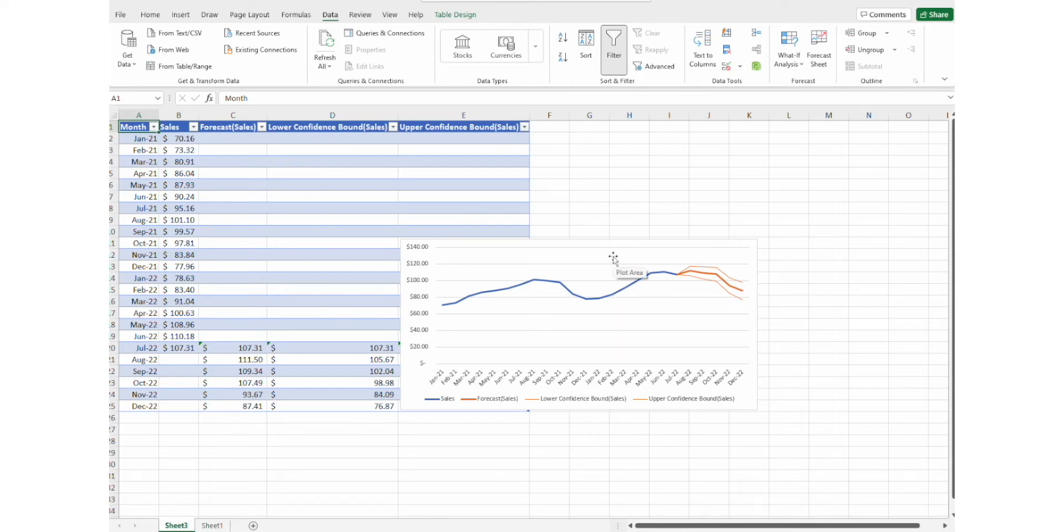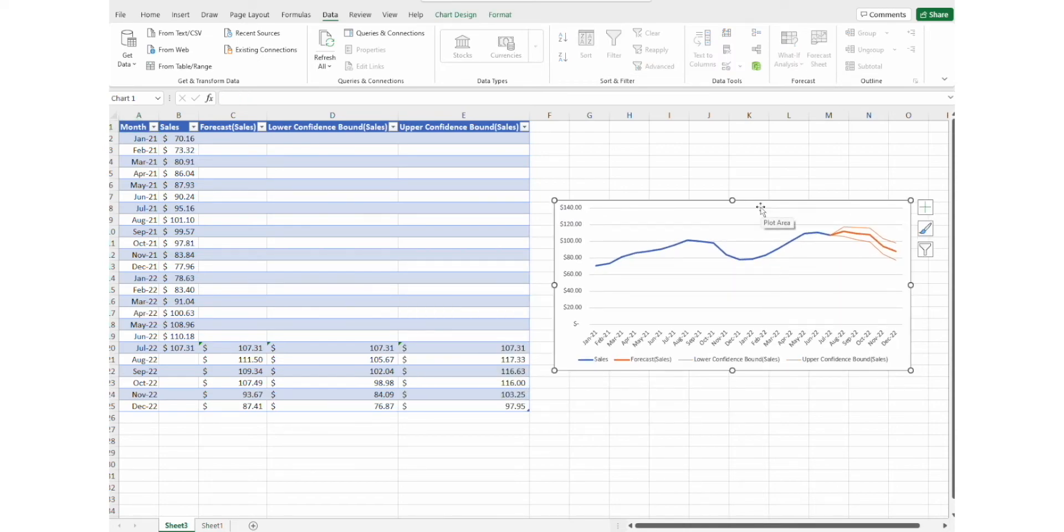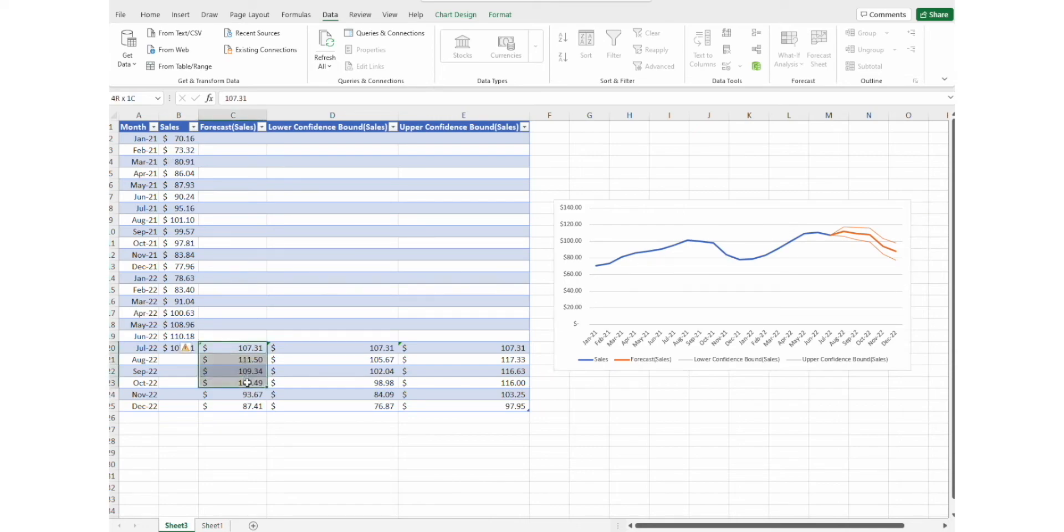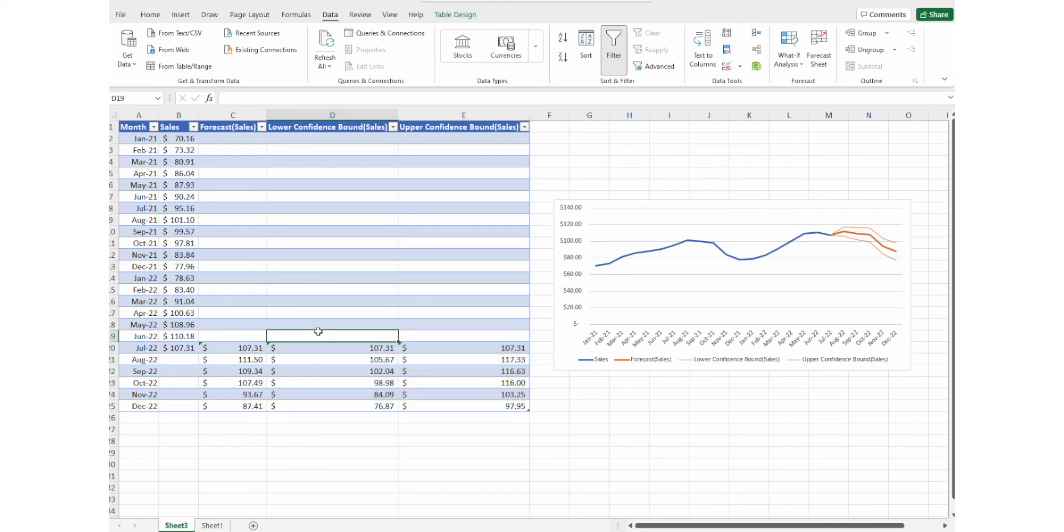And here it is. Microsoft Excel just created a forecast for us. We can see the forecast values. We can see the lower and the upper confidence bounds that are based on the confidence interval that was also calculated. And we can see the graph. This is the easiest way to do a forecast in Excel.